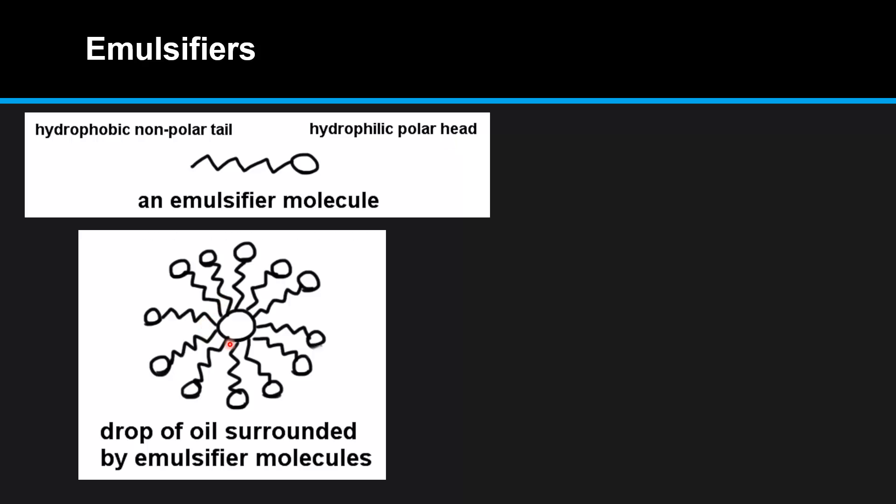So here we have a drop of oil surrounded by emulsifier molecules. The hydrophobic non-polar tails are soluble in fat, and the hydrophilic polar heads are soluble in water.